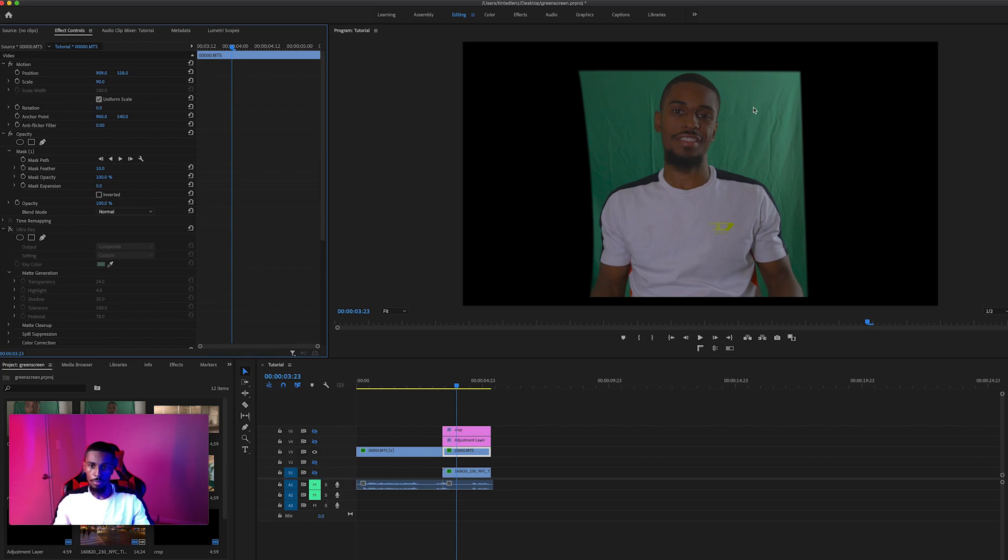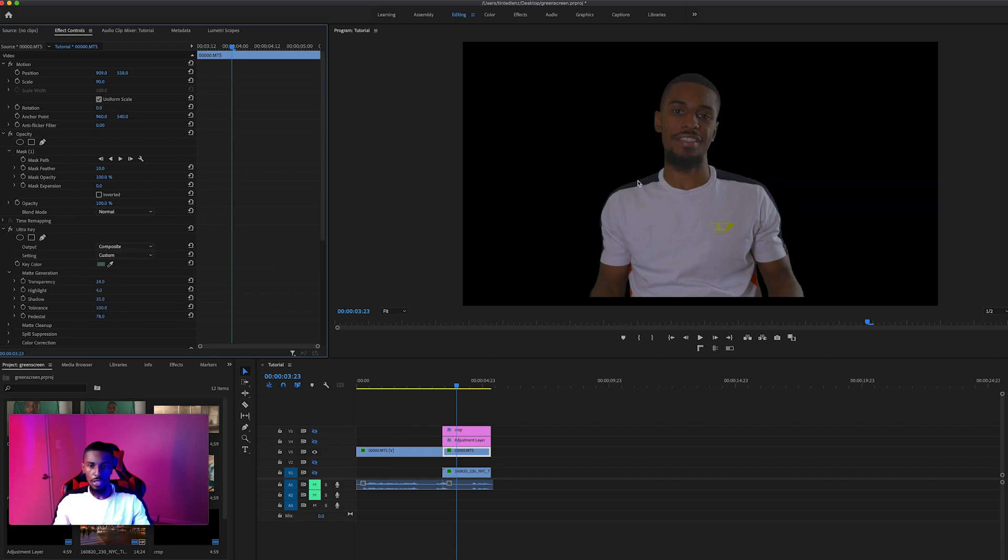And then click on the part of the image that's green, and what that does is it takes that green sample and it just takes all the colors that's close to that sample and removes it from the video.